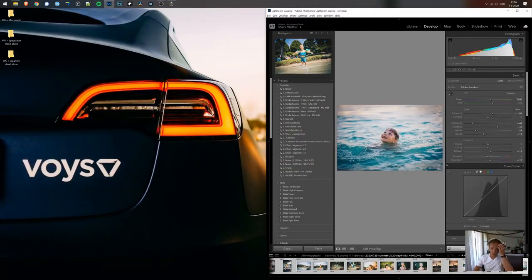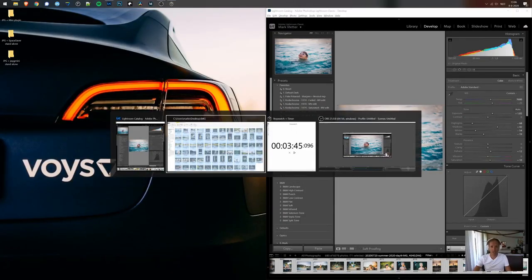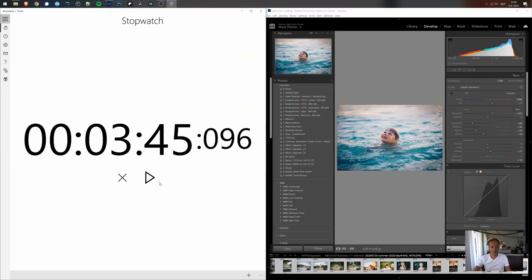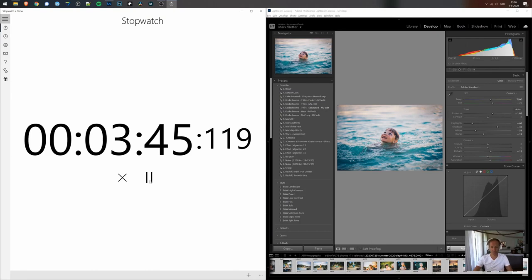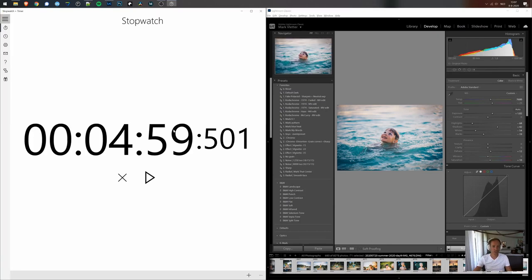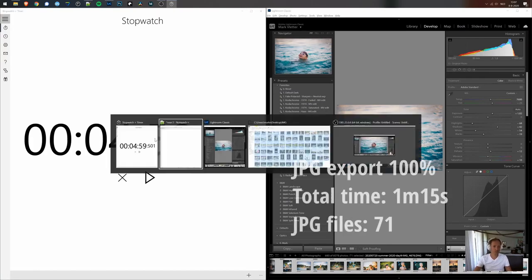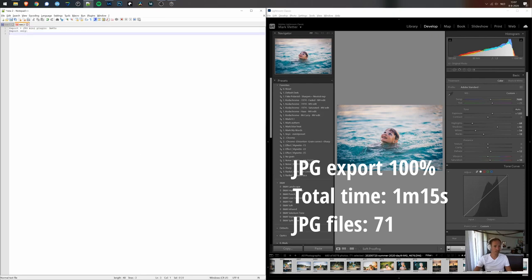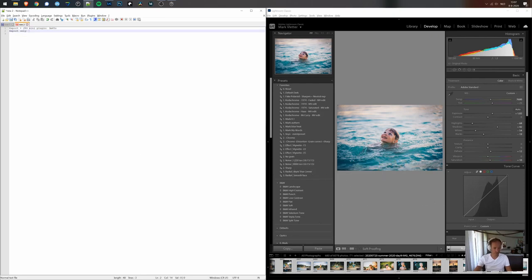We'll now do just a JPEG export. So I'll restart the timer. We are at 3 minutes 45, and I'll just run a JPEG export of the same files. So the export alone took us until about 5 minutes. So 1 minute and 15 seconds would be about the rough estimate of this.